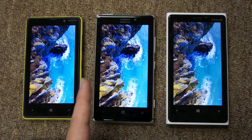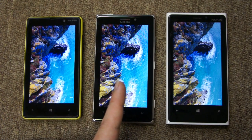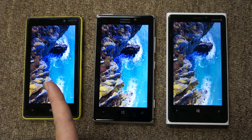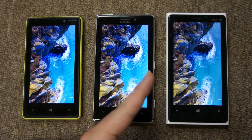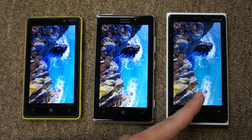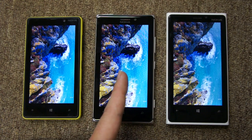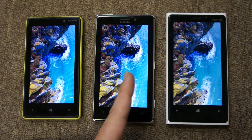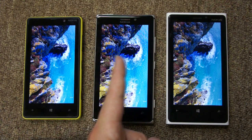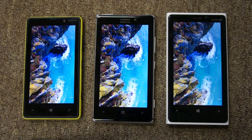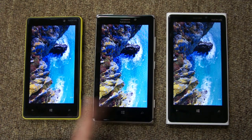You can see the AMOLED devices arguably have slightly brighter, more vibrant colors. The 820 actually illustrates one of the problems — it's almost oversaturated. The color accuracy is definitely better on the 920, but notice on the AMOLED screens how the dark colors and pure blacks are actually more accurate.